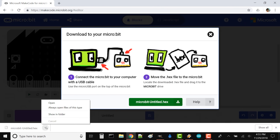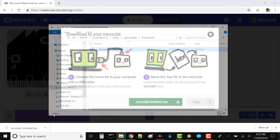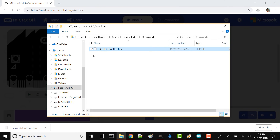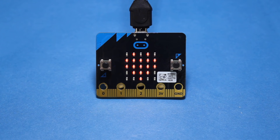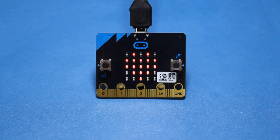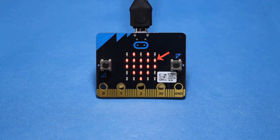Make sure your micro:bit is plugged into your computer, and drag the downloaded file to your micro:bit drive. Now, the micro:bit should flash your heart image on and off forever. If you look closely, you can see how each LED makes up a part of your image.